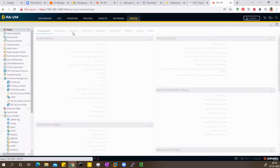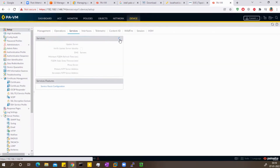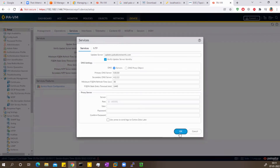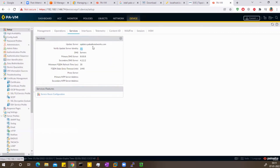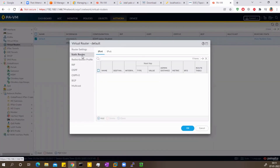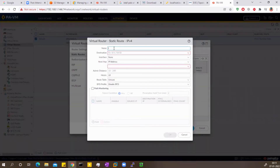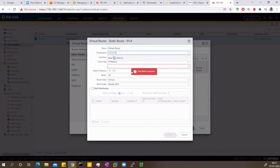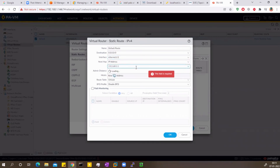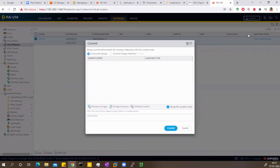Now I need to go to Setup, then Services, and configure DNS — primary 8.8.8.8, secondary 4.2.2.2. You can also configure NTP but I'm skipping that for now. Next, I need a default route so the firewall can reach the internet. Go to Network, Virtual Routers, Default, and add a static route. Destination is 0.0.0.0/0, interface is ethernet 1/2, and the next-hop IP is your router on the WAN side. Then commit.